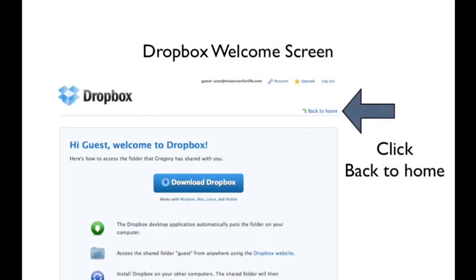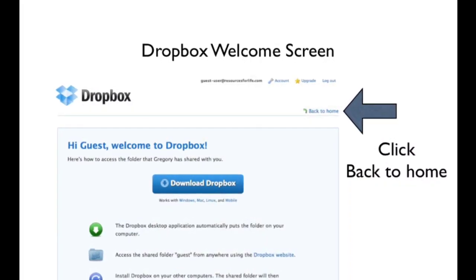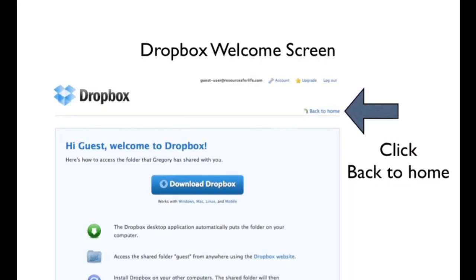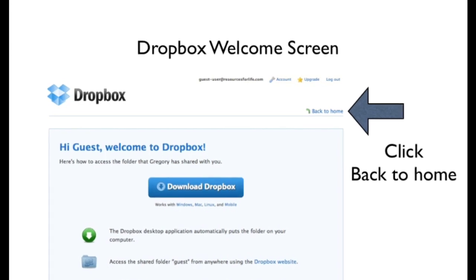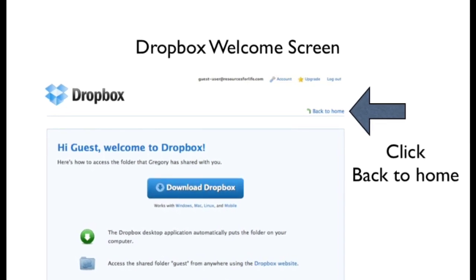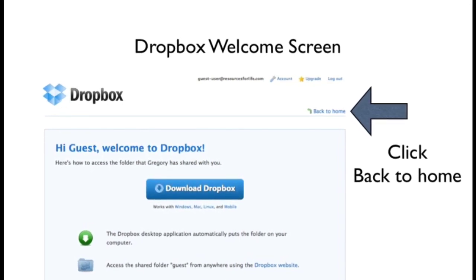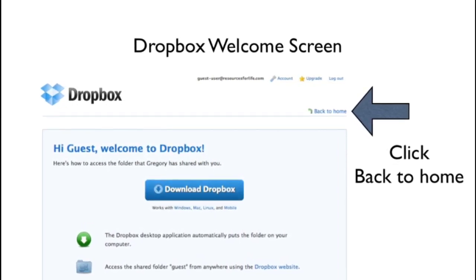Once you've provided your email and password and all of that, you'll be taken to kind of an introductory page that shows you a link to the file or folder that was shared.